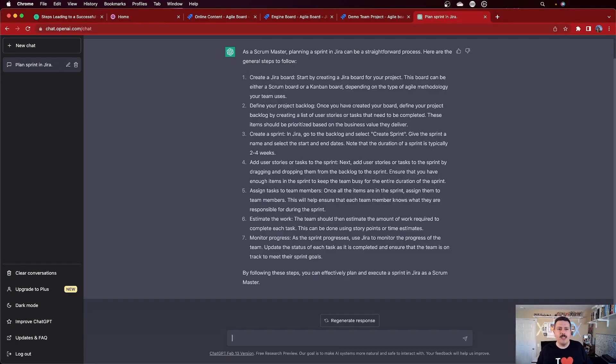ChatGPT says the first step is to create a Jira board. Start by creating a Jira board for your project — this board can be either a scrum or a Kanban board depending on the agile methodology your team uses. Now, while this is great advice, it fails to mention that Kanban boards really won't work well for scrum masters. You want to focus on the scrum board, as it will give you the best configuration. You could technically use a Kanban board, but you'd need modifications, and it's just not going to work very well specifically when trying to plan a sprint.